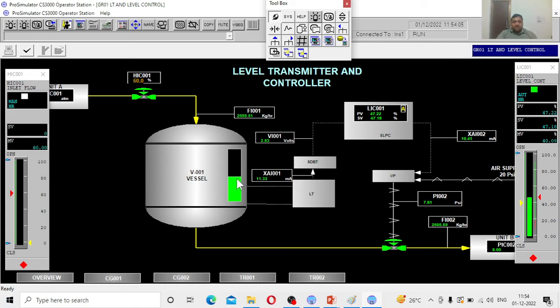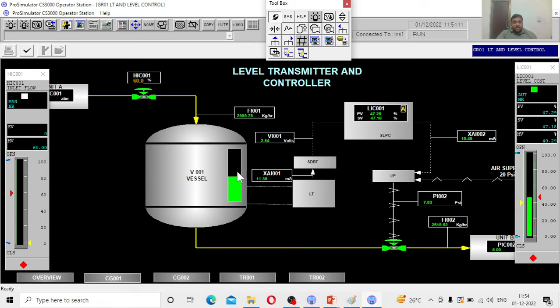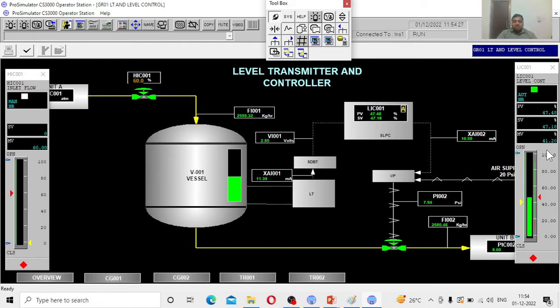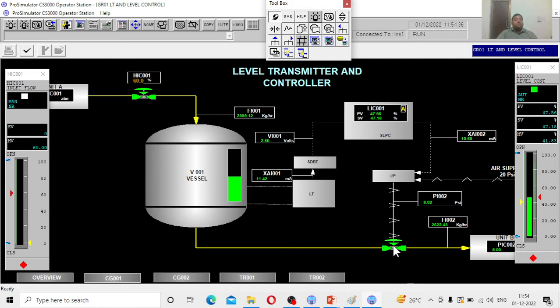Now, because I have given more opening, there is more flow to the system. The tank level starts to rise. The signal will change. The controller detects that the process value is beyond the set value of 47.18. The process value is 47.39, because there is more flow into the system. Accordingly, the controller will generate a signal. You can see earlier it was 40 percent open, now it is 41.36. Automatically, the valve will open more compared to the earlier position.